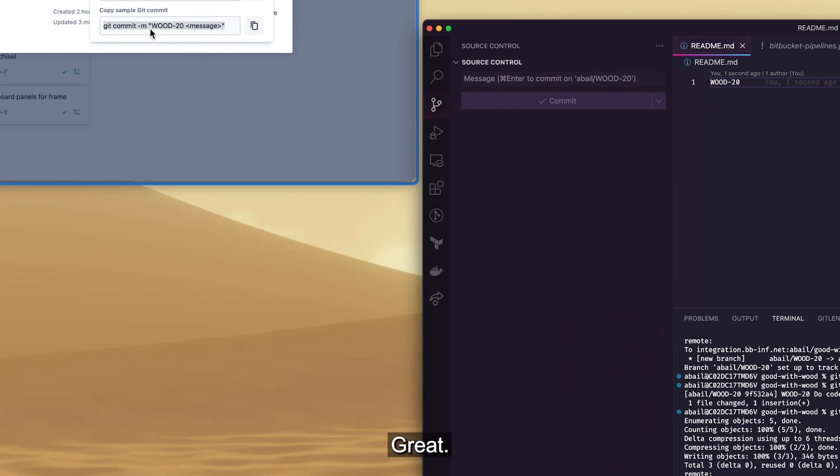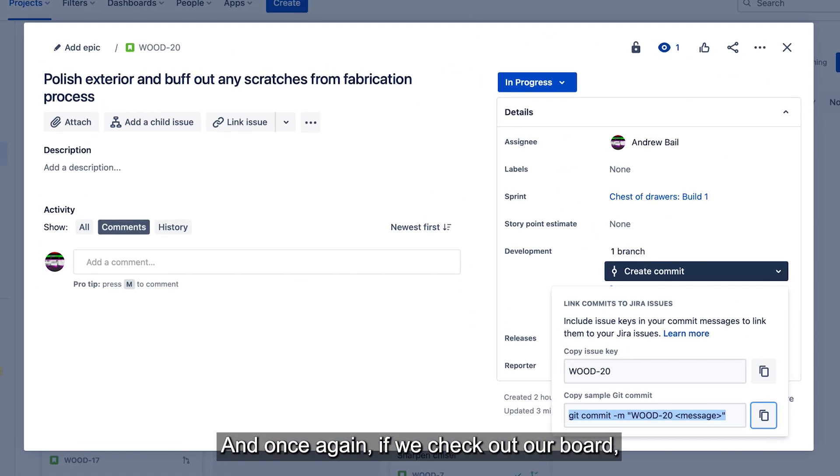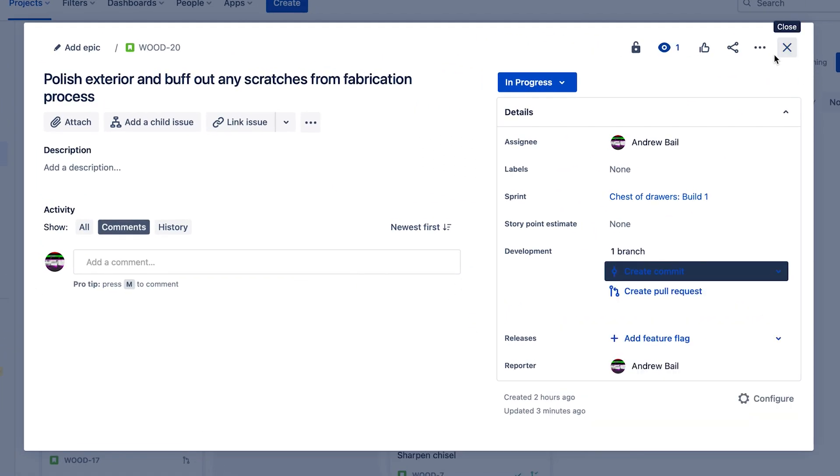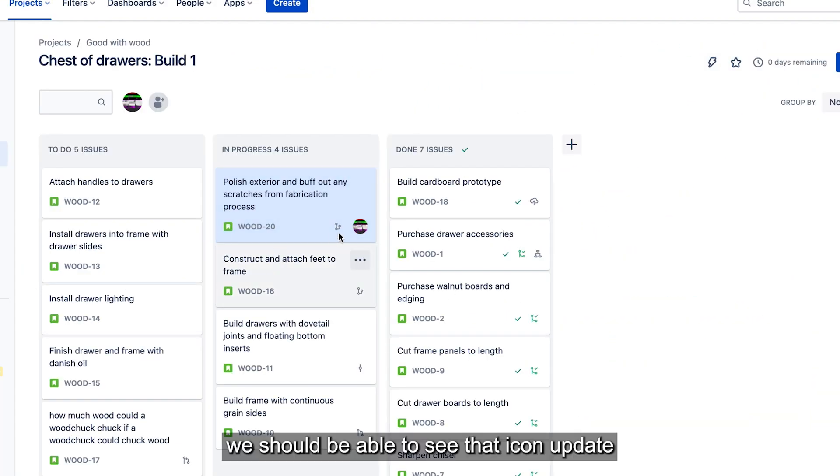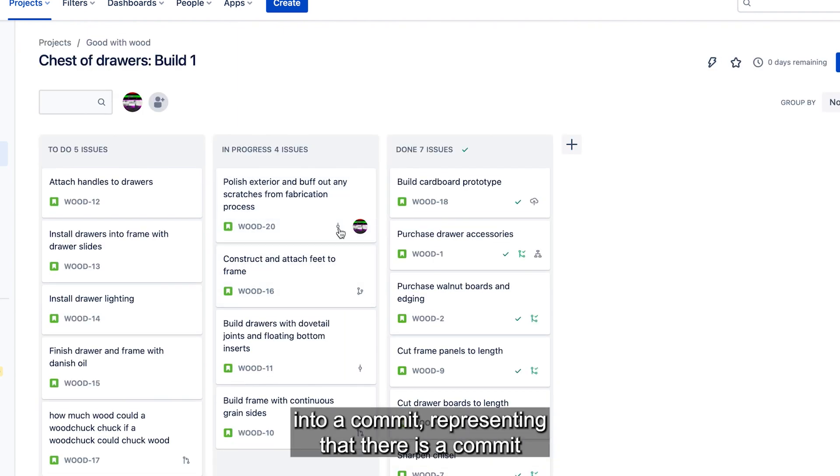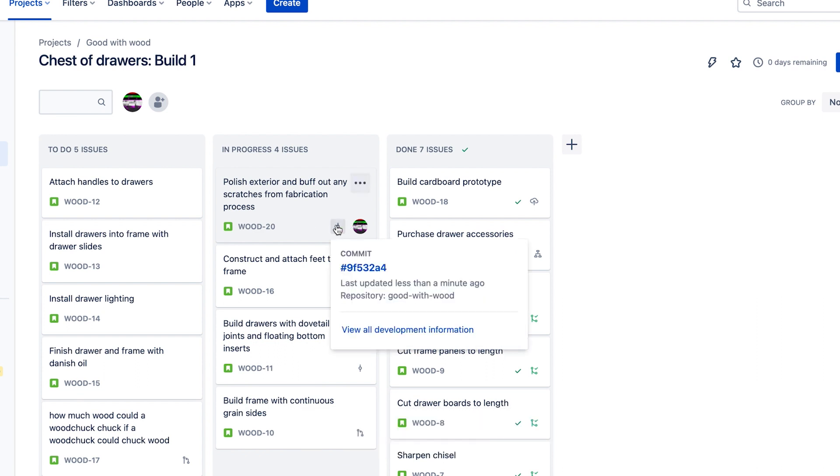Great. And once again, if we check out our board, we should be able to see that icon update into a commit icon, representing that there is a commit on this ticket.